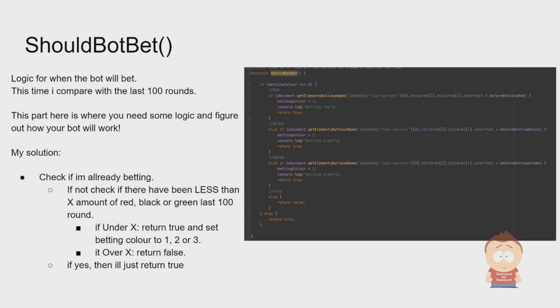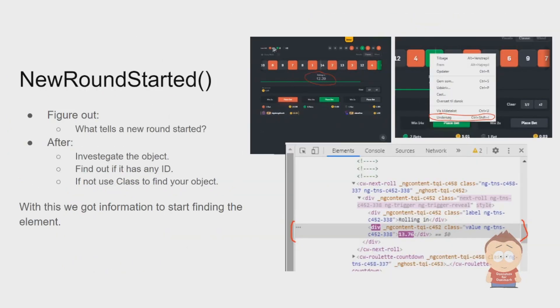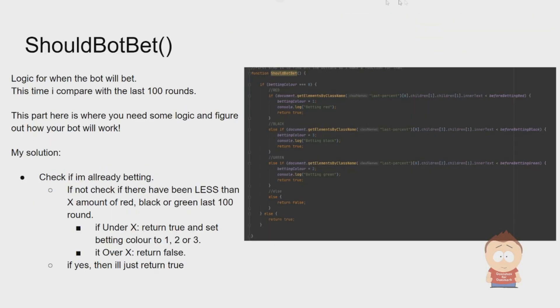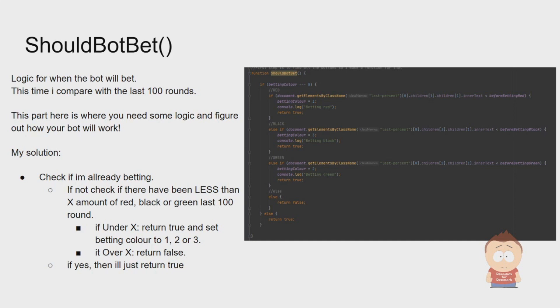This object here is actually how many times red has appeared in the last 100 rounds, and here we have black and green. Those informations can again be found on the site right up here. My solution and some of the logic is: we first check if the bot is already betting. If it is betting, it needs to skip it and just return true.